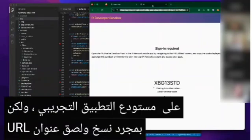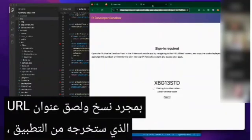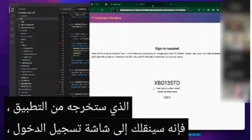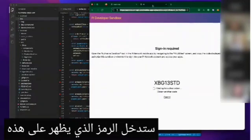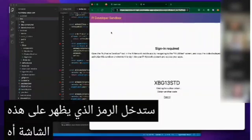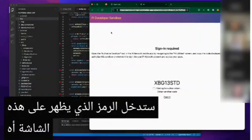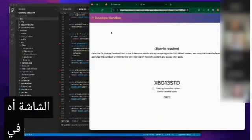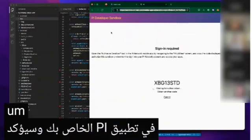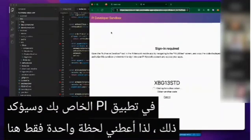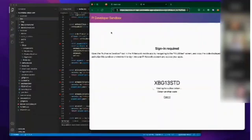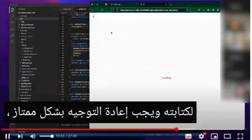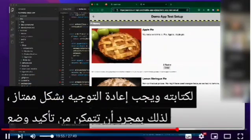Once you copy and paste that URL from the application, it's going to bring you to the sign-in screen. You then enter the code shown on this screen in your Pi app, and it's going to confirm it. Give me just one moment here to type it in — and it should redirect. Excellent, so once you're in...